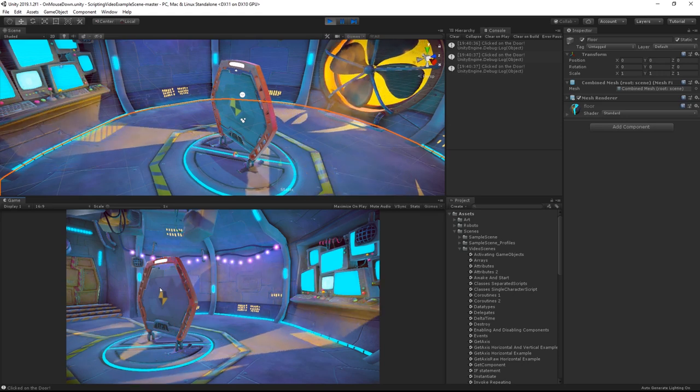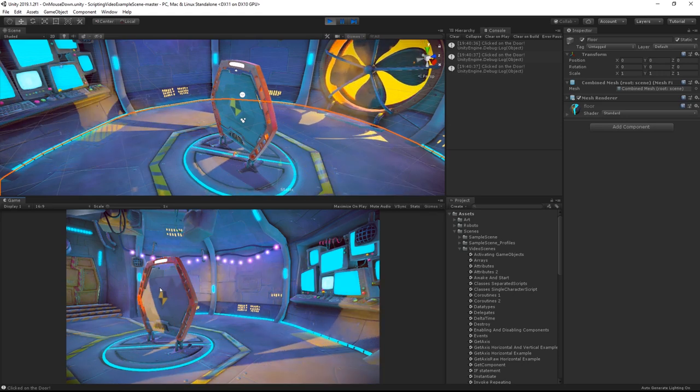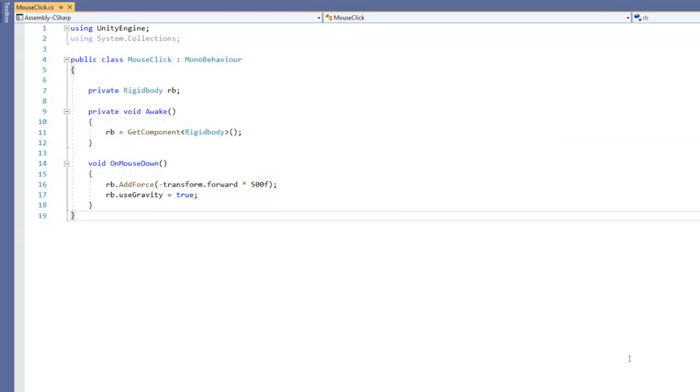Similarly we can make it do something more exciting. For example, adding a force to the door object when it's clicked. So in this example I'm adding a force in the inverse direction of its forward.